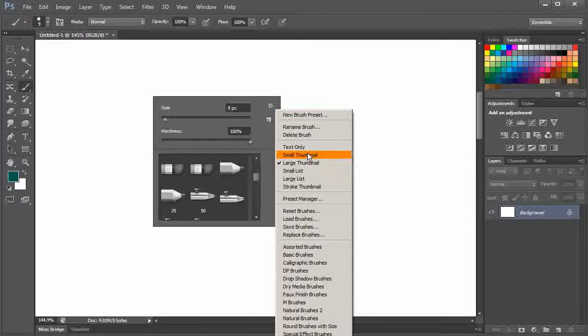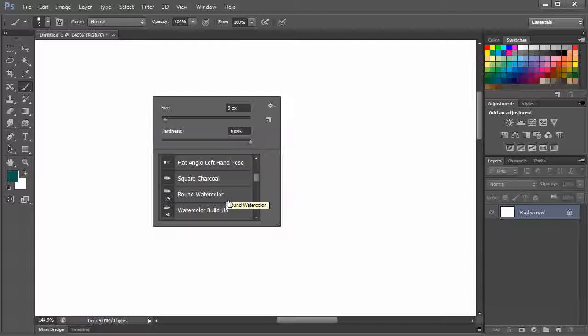This very first one is called square charcoal. Next is the round watercolor. Let's select this one.